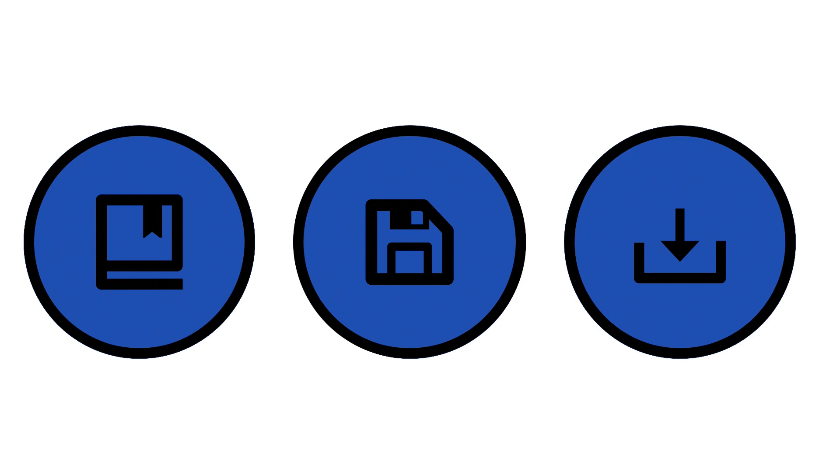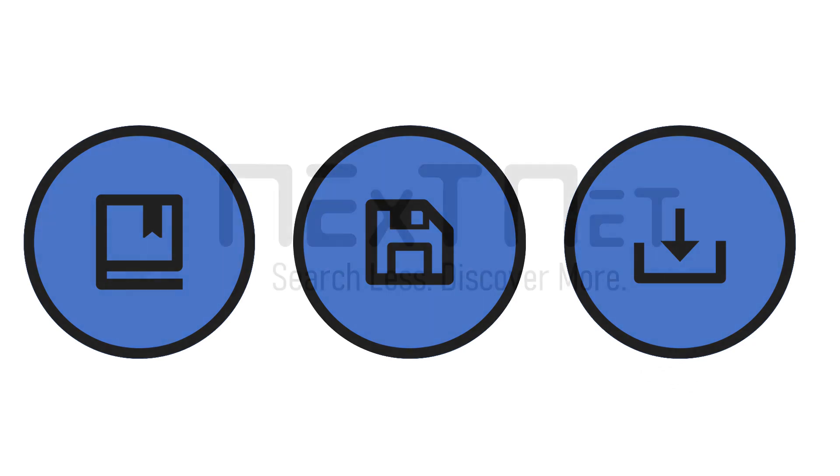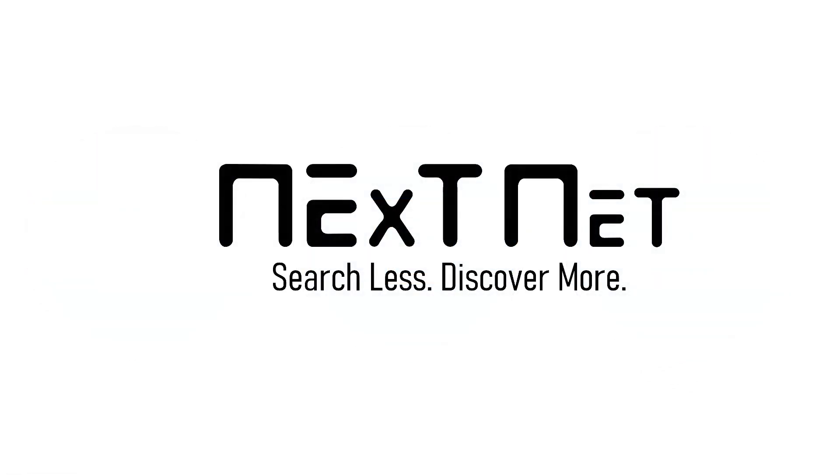But the best part is that we're only getting started. So say hello to the future of discovery, and try it today. Because here at NextNet, that's our vision. Search less, discover more.